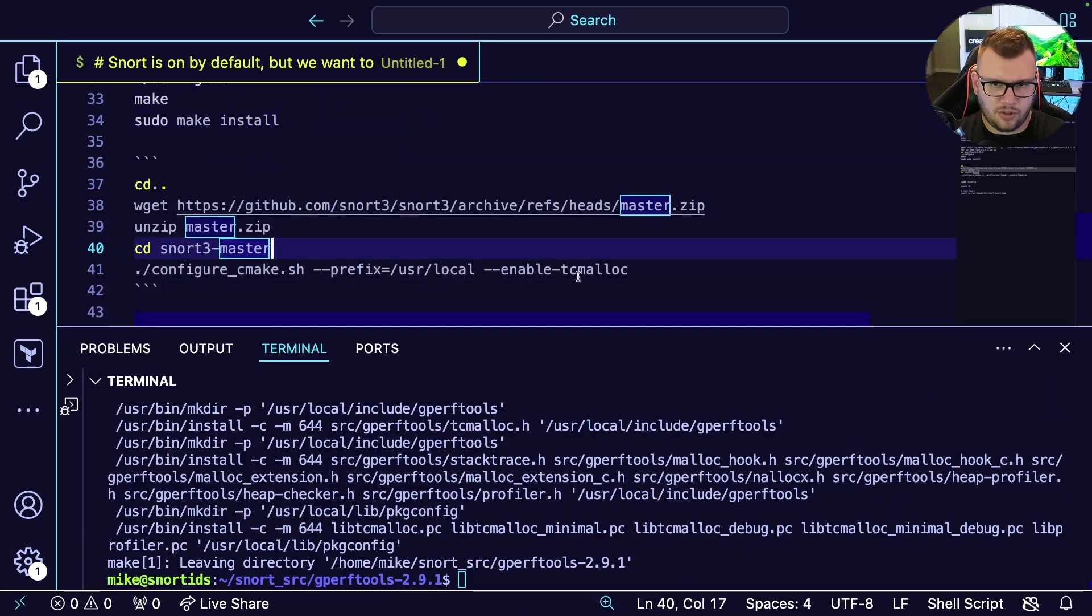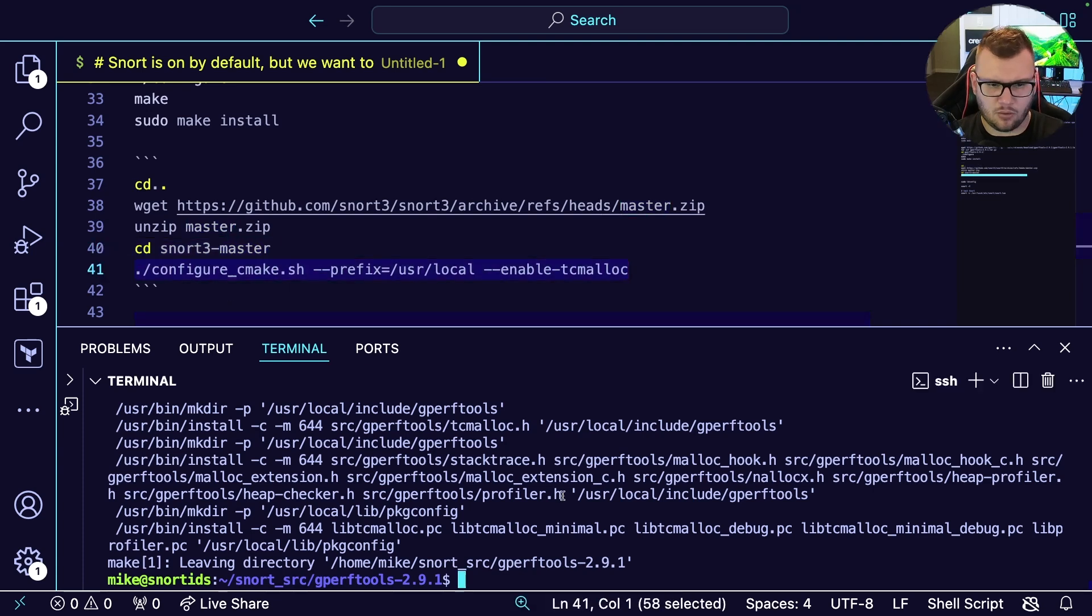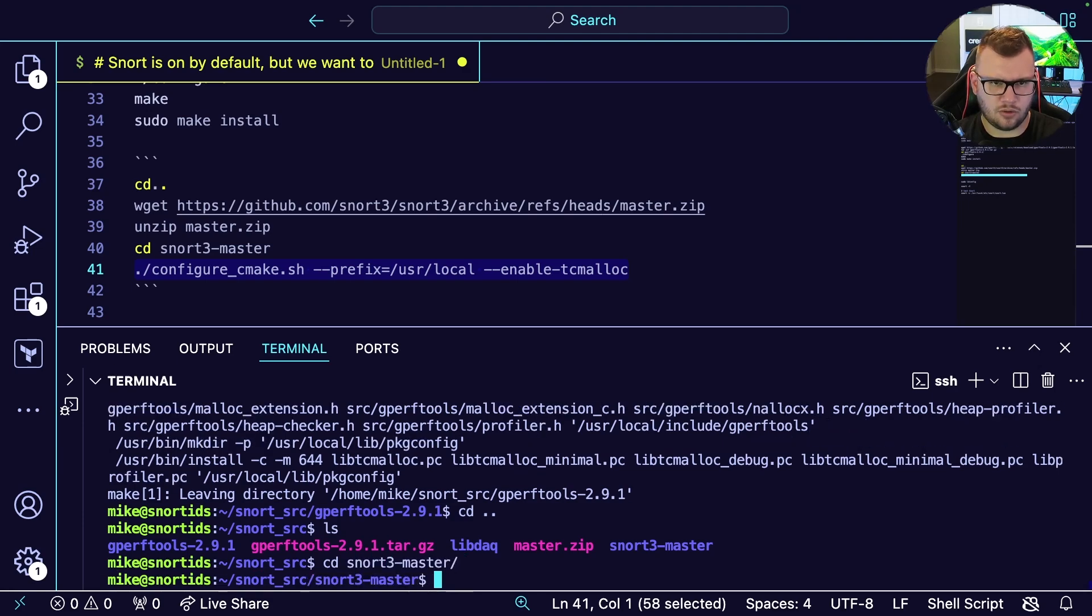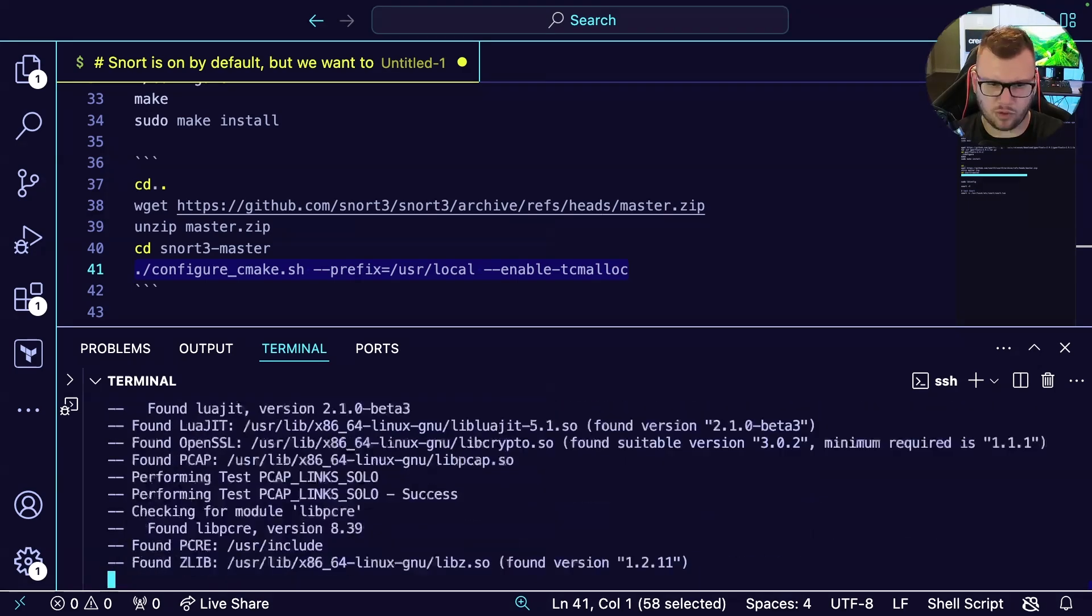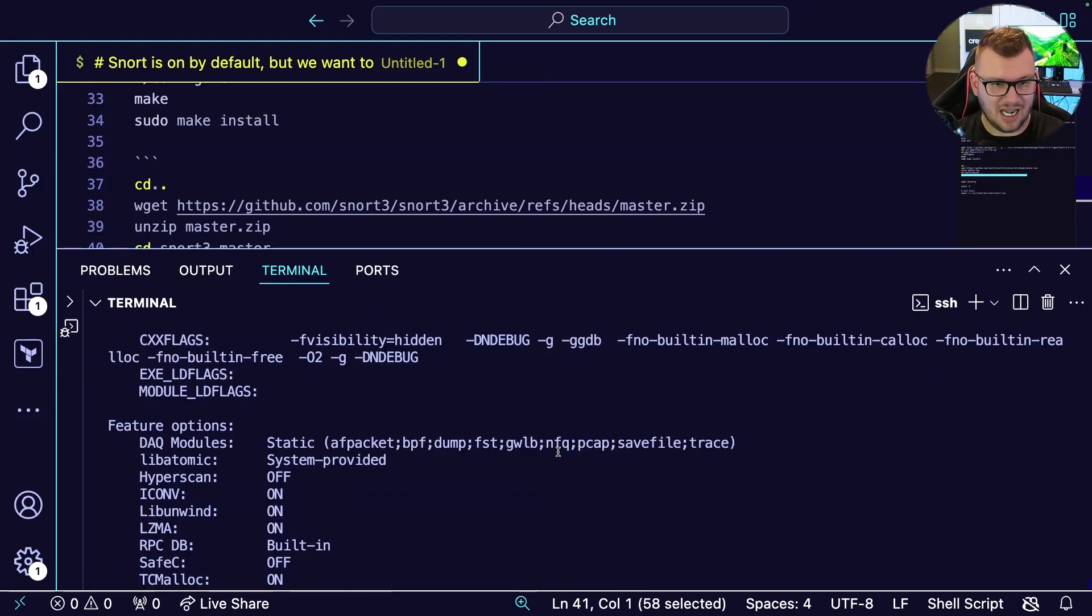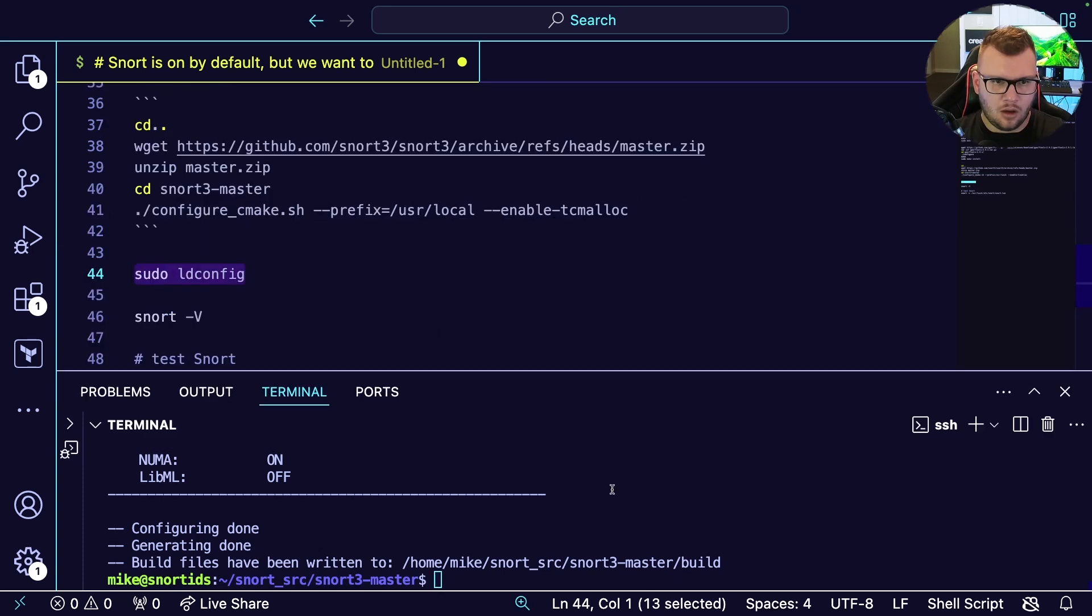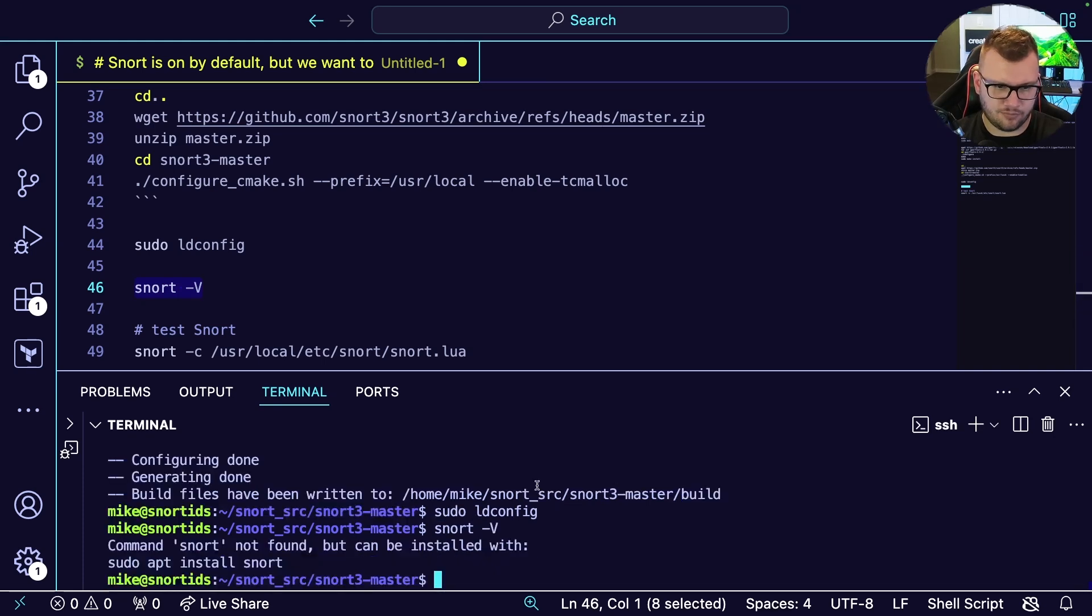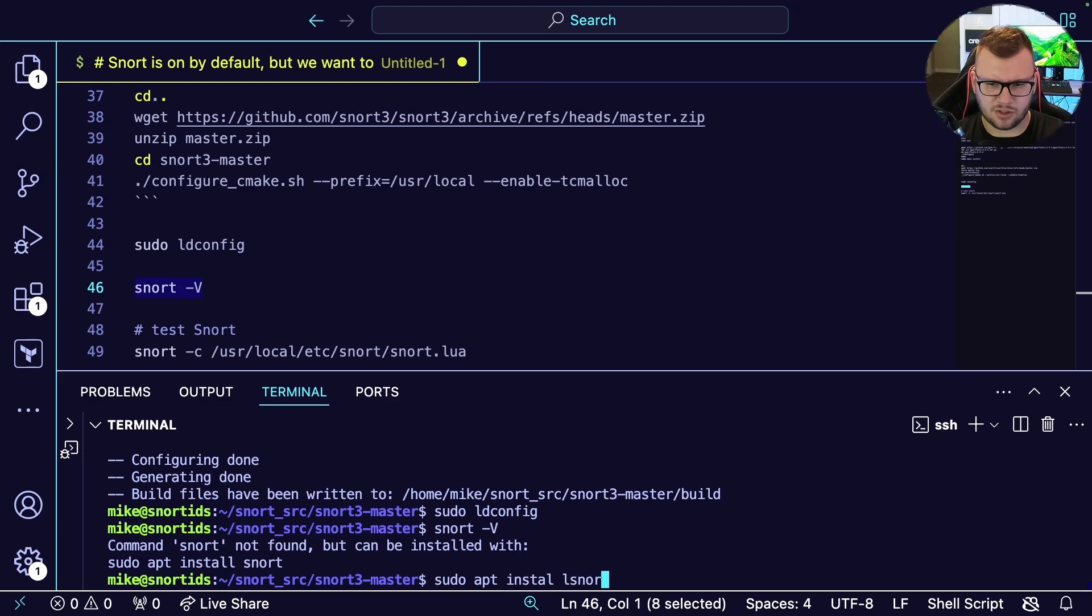Now we should be able to run our configuration. We're going to have this cd into snort3-master. Let's try that one more time. Okay cool, now we are looking good. We're going to run sudo ldconfig.